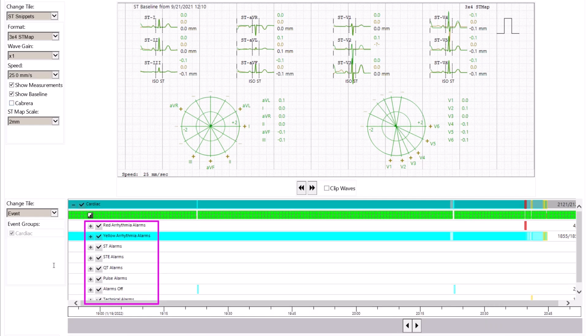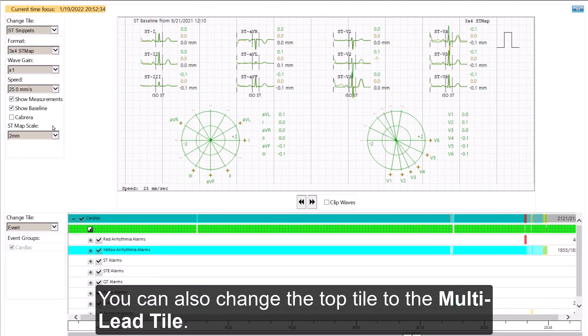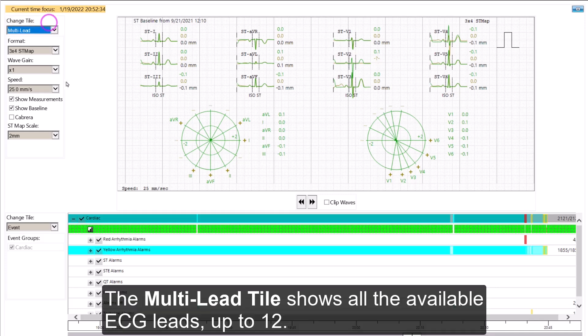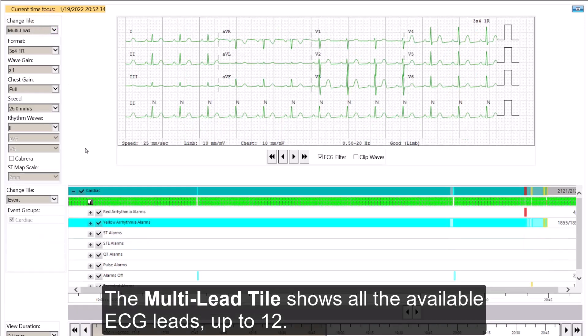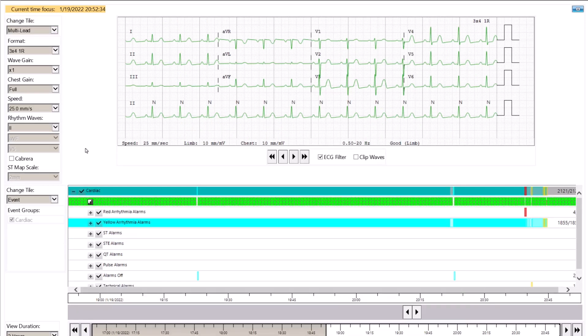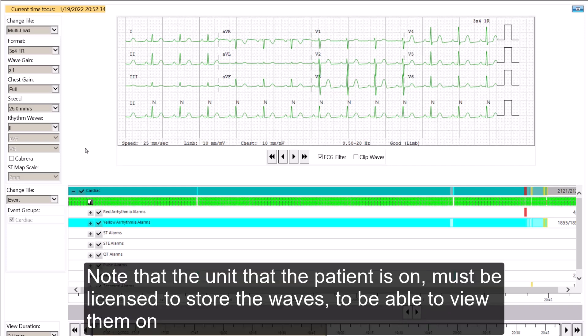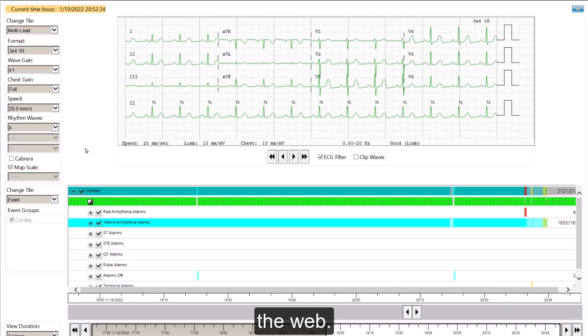You can also change the top tile to the multi-lead tile. The multi-lead tile shows all the available ECG leads up to 12. Note that the unit that the patient is on must be licensed to store the waves to be able to view them on the web.